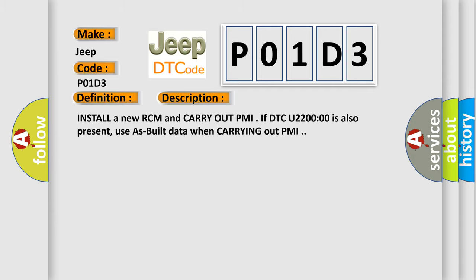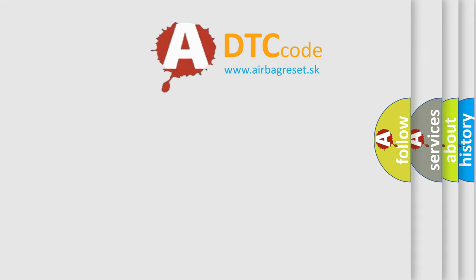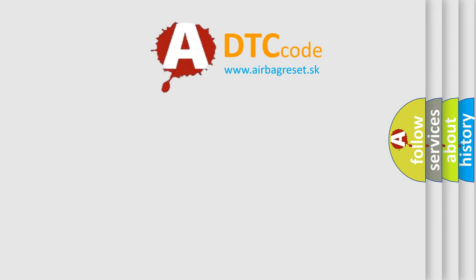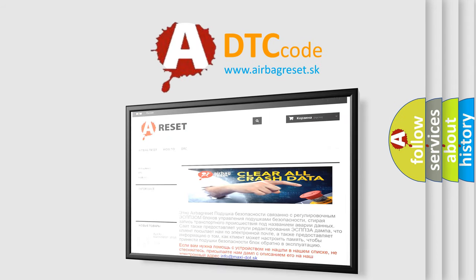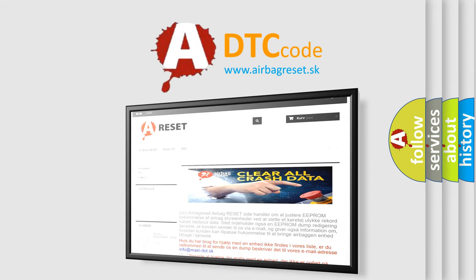The Airbag Reset website aims to provide information in 52 languages. Thank you for your attention and stay tuned for the next video.